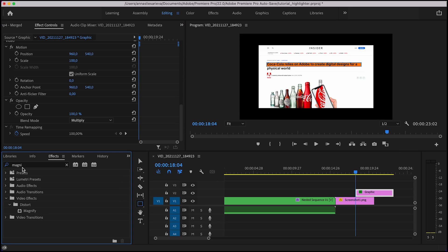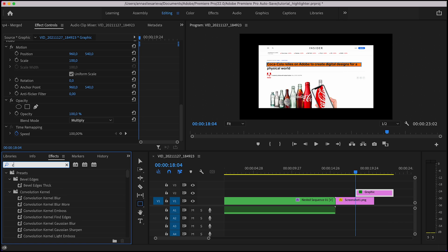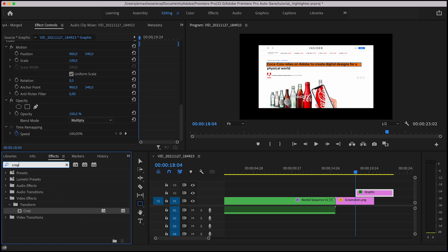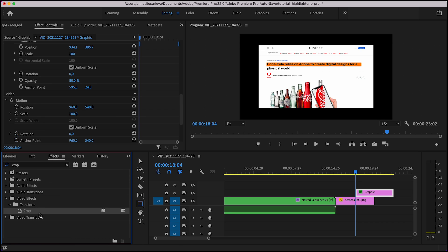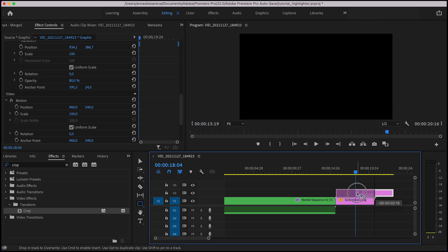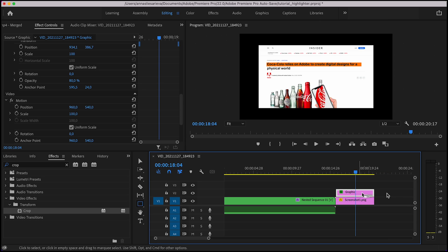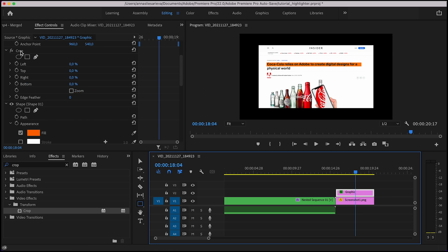Search for a crop feature and then apply it to your graphic layer. All you have to do is drag the effect to the sequence. Adjust the length of the graphic to your screenshot.